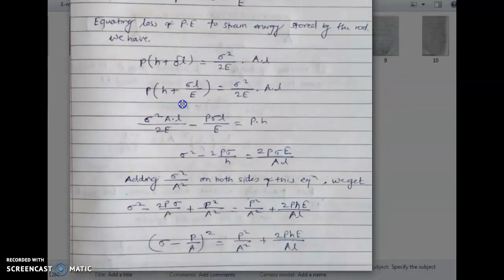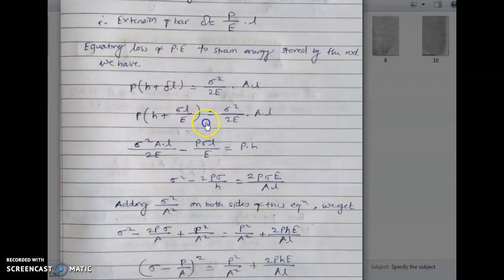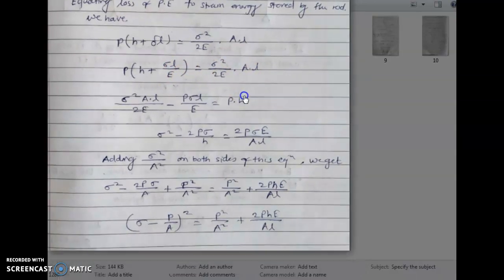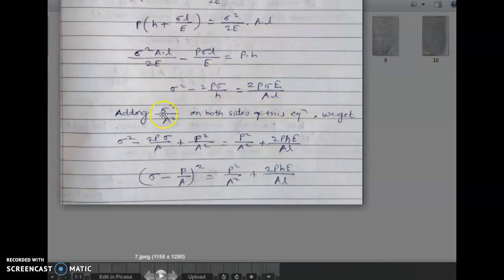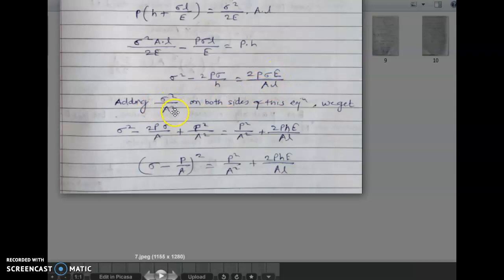Since delta L equals sigma·L upon E, the equation becomes P into (H plus sigma·L/E) equals sigma squared upon 2E into volume. After solving this we get the quadratic equation: sigma squared minus 2P·sigma upon A is equal to 2P·sigma·E upon A·L. Adding sigma squared upon A squared to both sides of the equation we can solve for sigma.